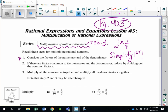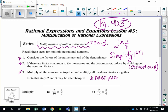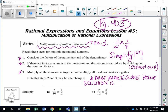Step two: if there are factors common to the numerator and the denominator, reduce by dividing out — or think of it as canceling out — what's on top and what's on the bottom. Step three: simply multiply all of the numerators together and multiply all of the denominators together. It's very important that your solution must be in simplest form.